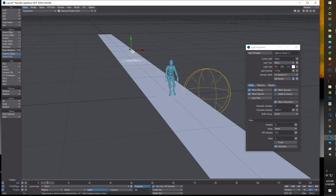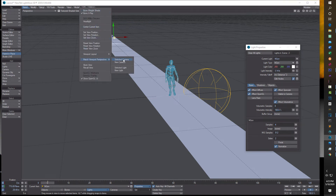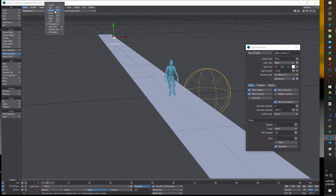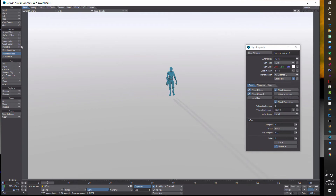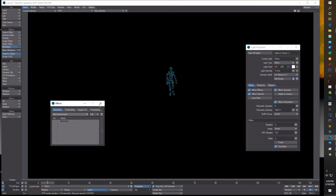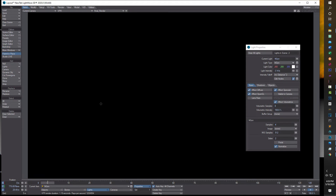I'll turn the scroll wheel and drag it back further into the distance. I'll increase my volumetric samples to eight. We're in perspective, so we come over here and click to match perspective to our camera so that when I switch to camera view, it's the same view as the perspective view. We'll go camera and then into VPR. You'll notice we've got the backdrop on, so come to backdrop and turn that off. Now it's completely dark — but it's not broken. Under the light properties, we'll click to make it visible to the camera so we can see our light way off in the distance.